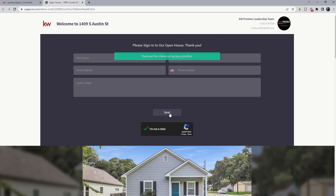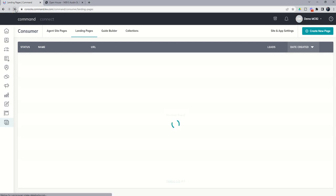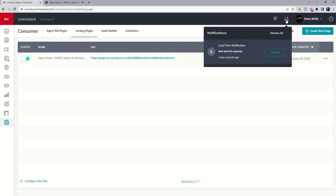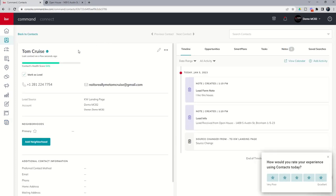Watch what happens inside of command. Three things just happened as soon as that lead put in their information. Number one, I got a notification on my phone that says lead form notification, new lead Tom Cruise, information captured. So I've got a mobile notification coming in on my phone. If we go back into command and do a refresh, we're going to have a notification on our notification bell that we've captured a new lead.